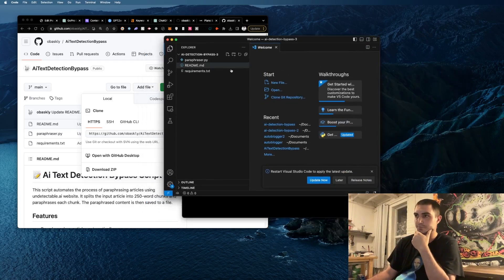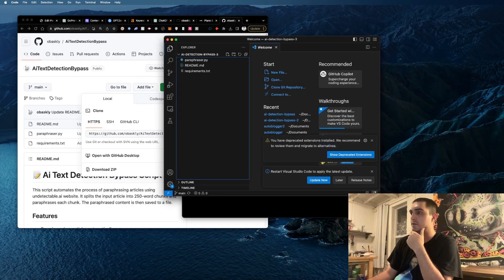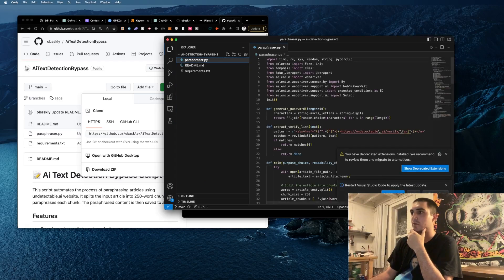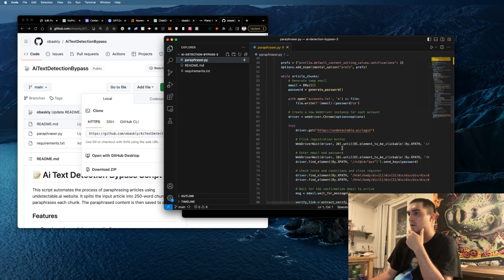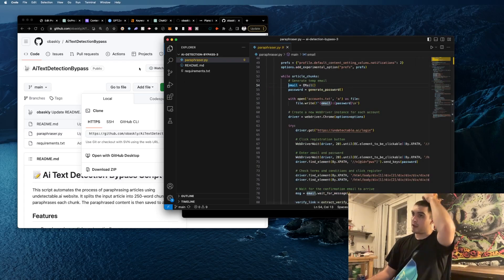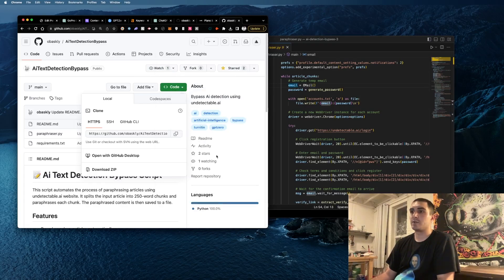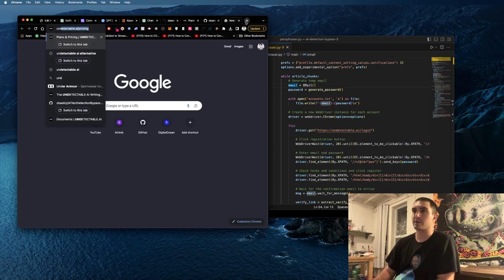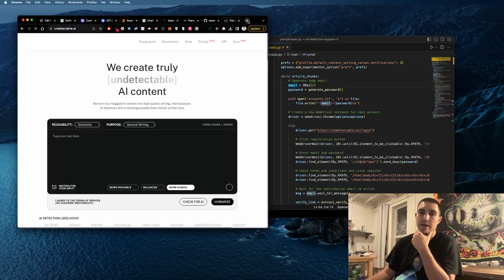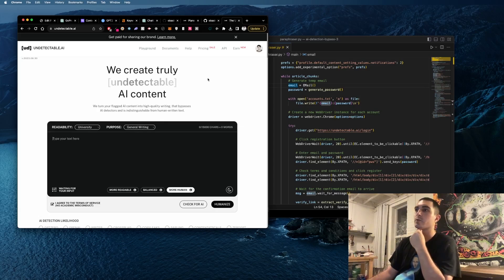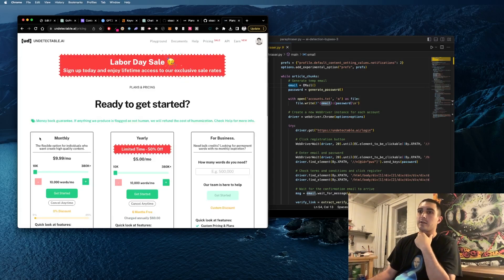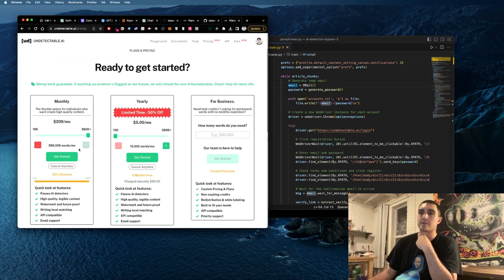It's just insane how this works. If you want to see quickly how it works, it'll basically make a temporary email and then it'll use undetectable.ai which is the best way to make undetectable AI content. But the problem is you only have 250 free words and then the pricing is insane.